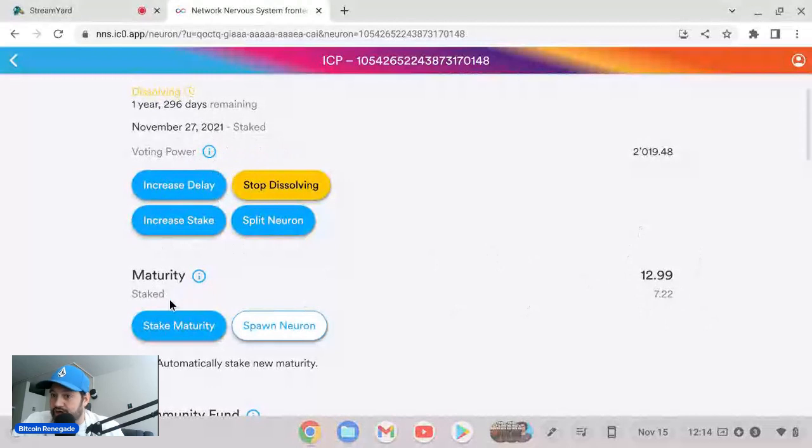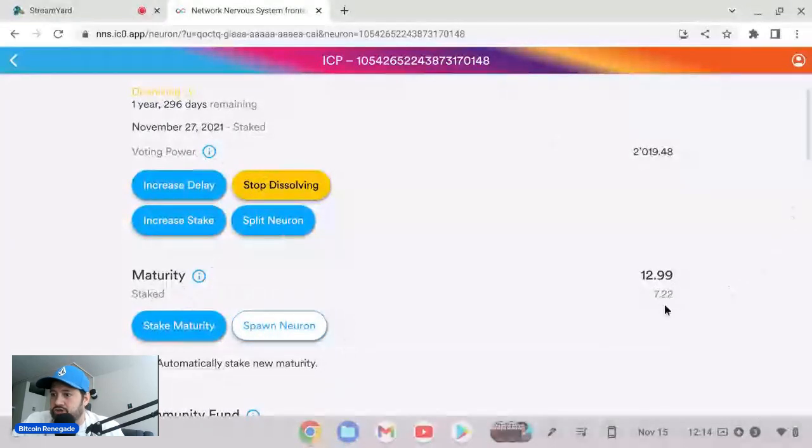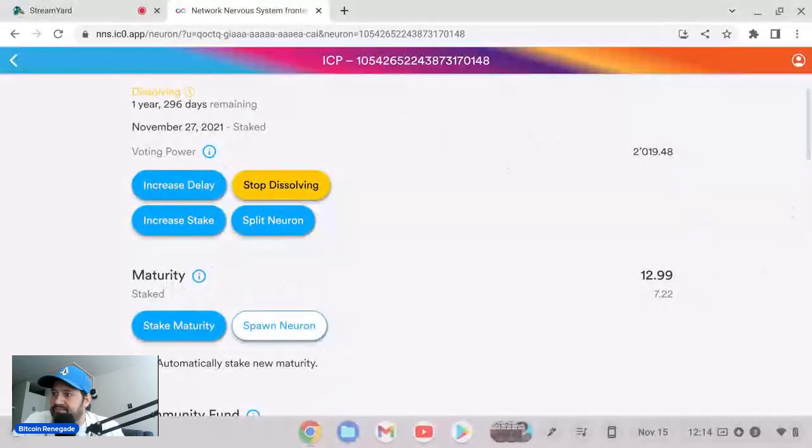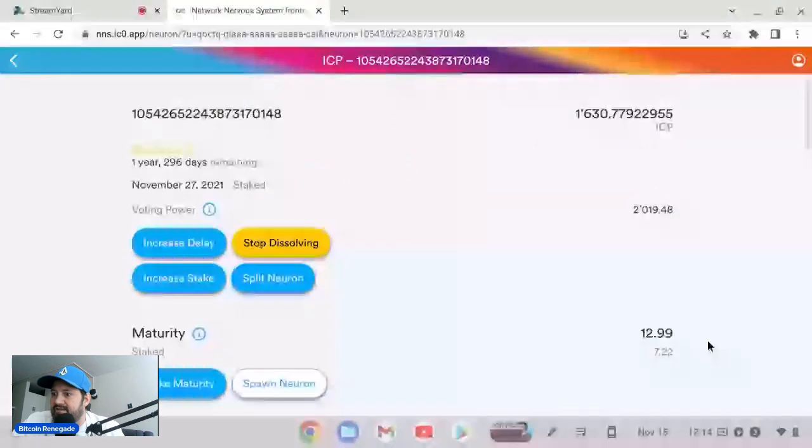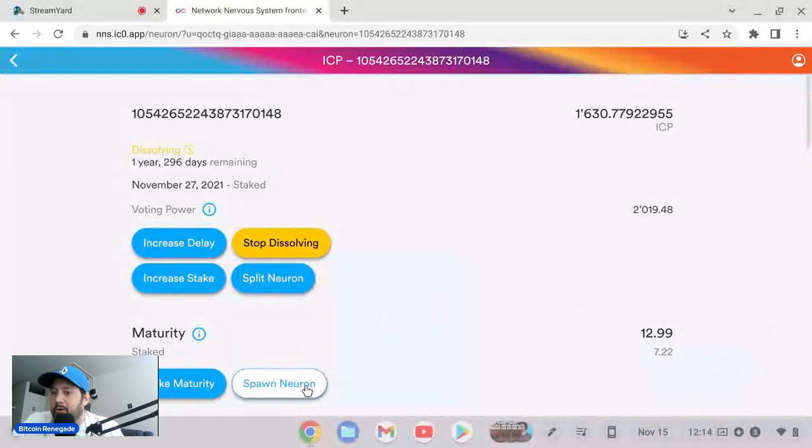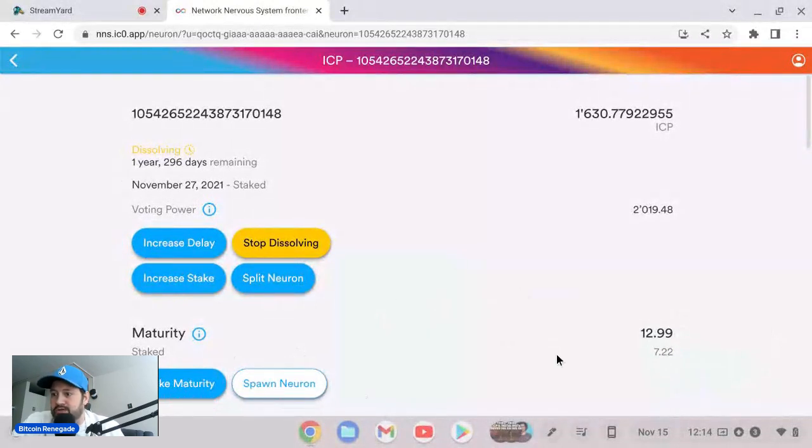I have already staked 7.22 of them, so this is going to give me 5.77 ICP when I spawn this because this is already staked and you cannot take that out after you already stake it, which used to be called merge maturity. Now you're staking the maturity and it shows you how much you have there, and then your original amount will be up here right there.